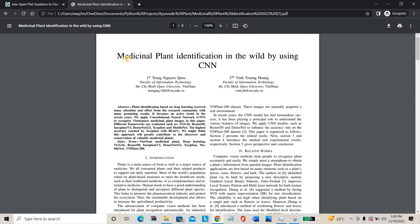Hello everyone, welcome to IEEExpert.com. Today we are going to see a project about medicinal plant identification using machine learning. In this project, we are going to identify the plant using plant leaves and plant photos — by uploading a photo we are going to identify the plant. This is the main aim of the project.